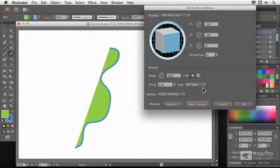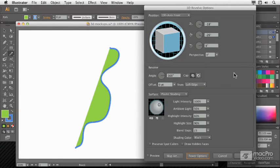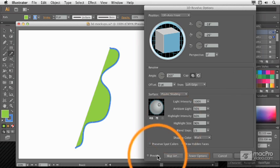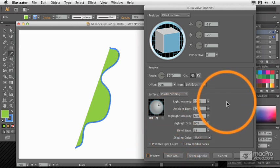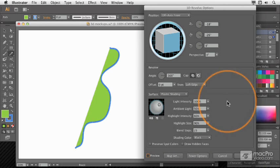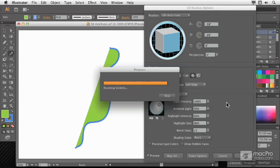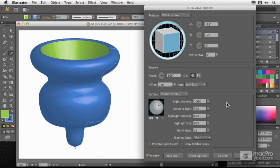If you're seeing fewer options, press the More Options button. I'm going to press Preview so we can see exactly what's going on, and we'll look at all the different settings here in detail.